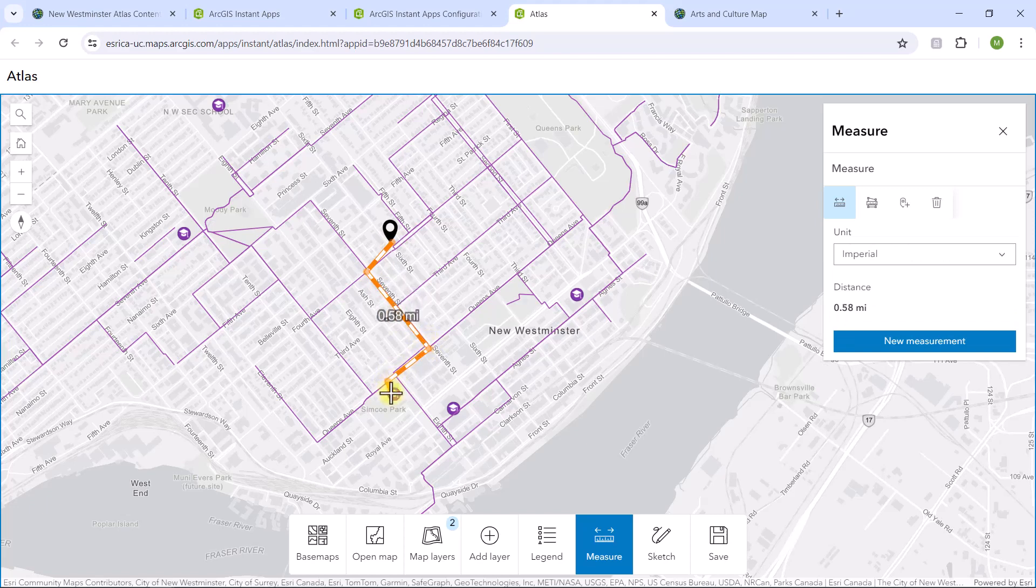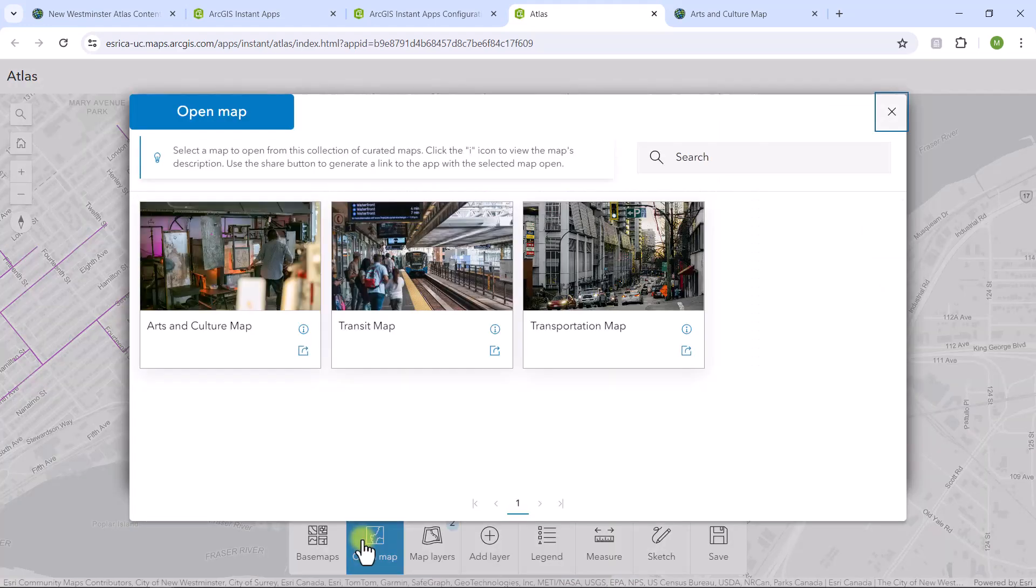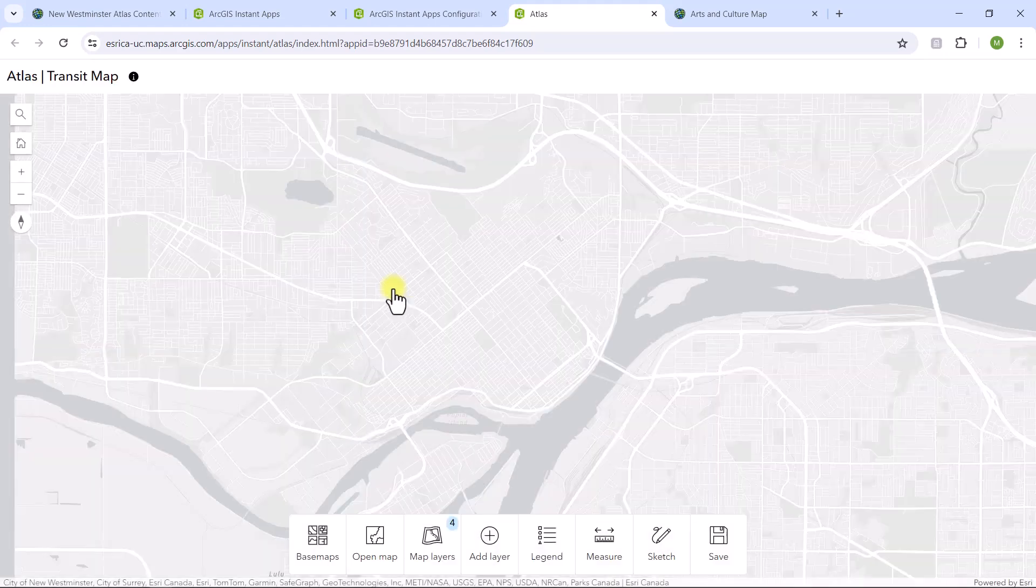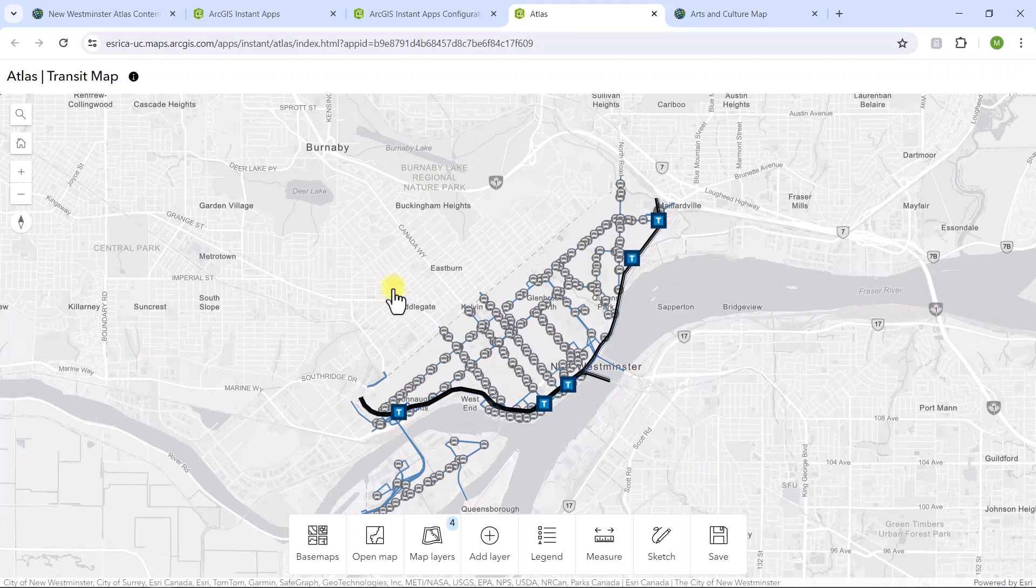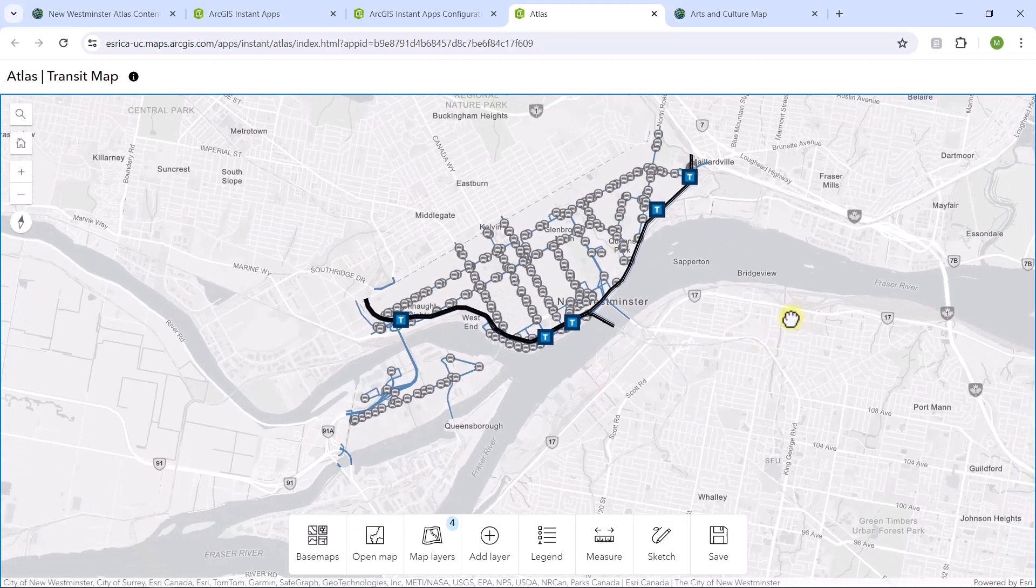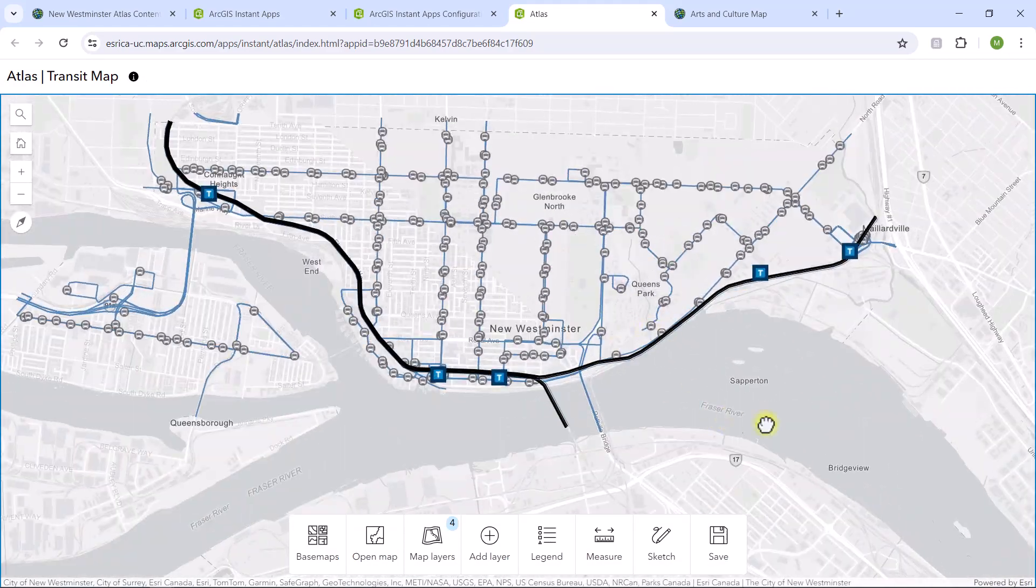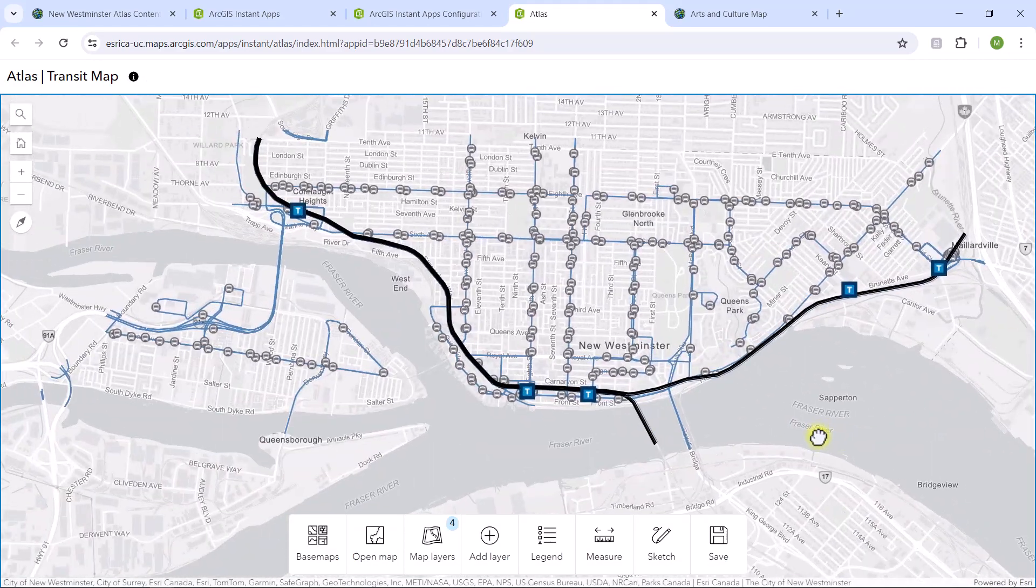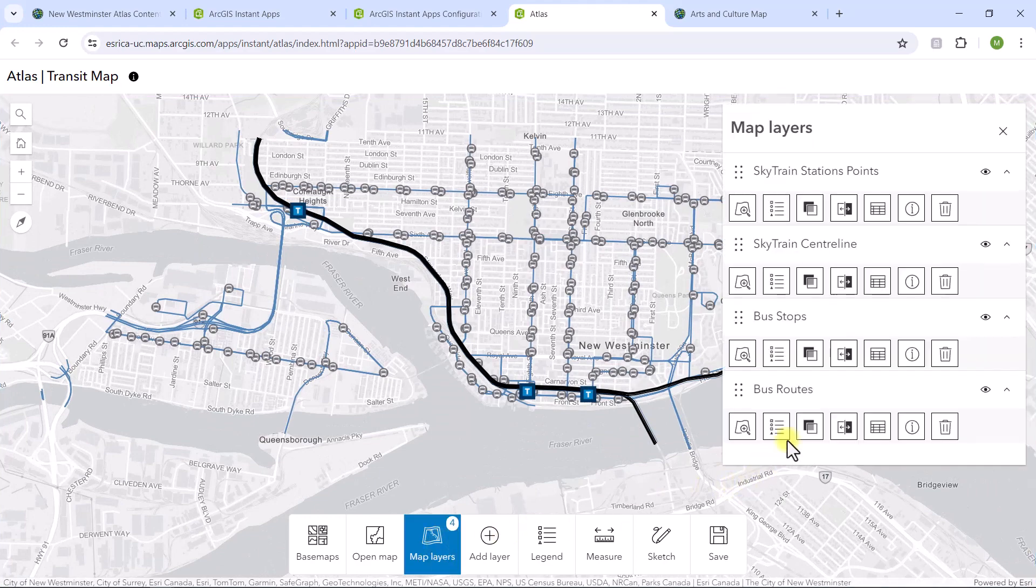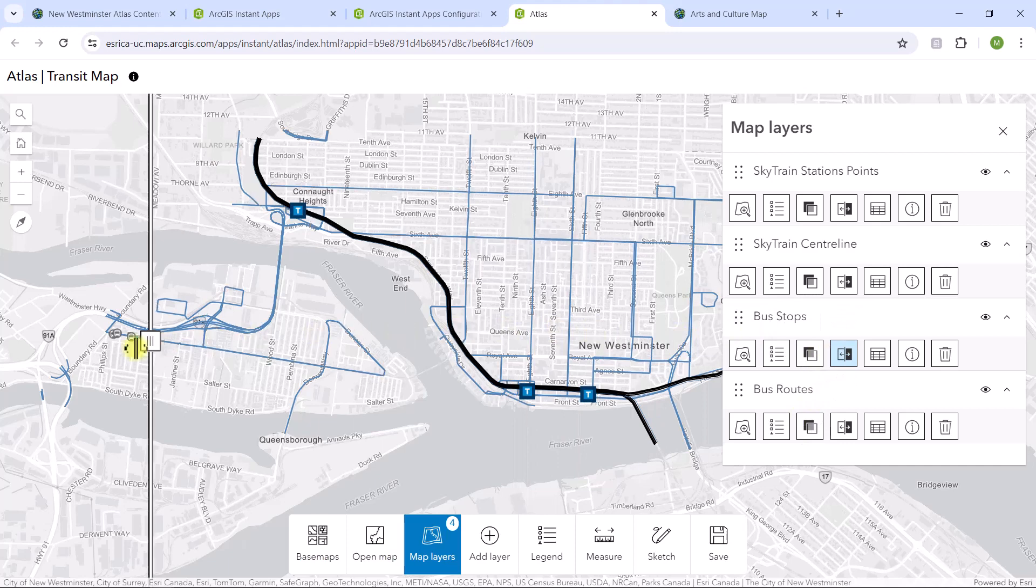What about the web maps? You can access those too by clicking the Open Map button. This will add the web map to your display where you can apply the same tools. We don't have time to show you all the cool functionality in the Atlas app, like elevation profile, bookmarks, and a 2D, 3D toggle. But let's highlight a couple more things.